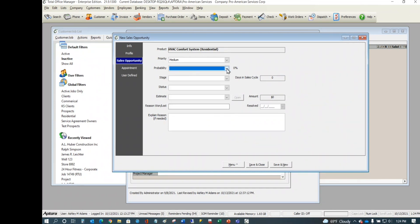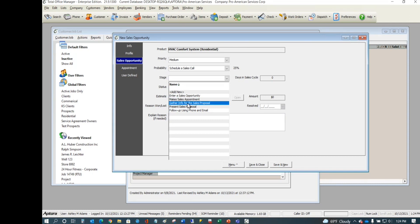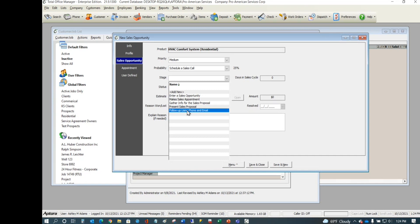These milestones can be confused with stages. Like elsewhere in the software — work orders, invoices — we have a stages feature. Stage one: enter the opportunity. Stage two: make an appointment. Stage three: gather information for the proposal. Then make your sales presentation, then follow up until it's closed — either you got it or you didn't.